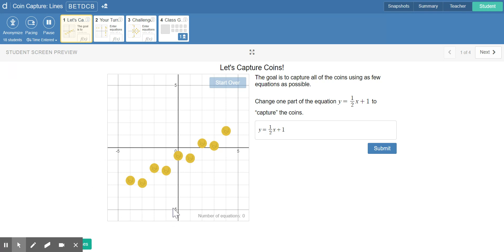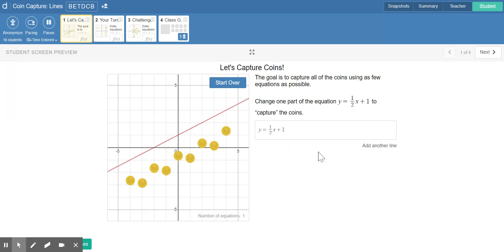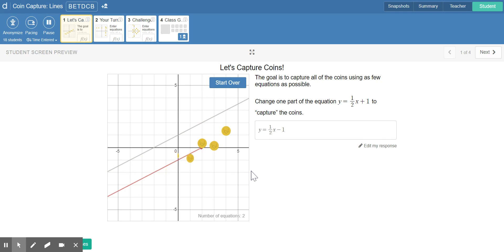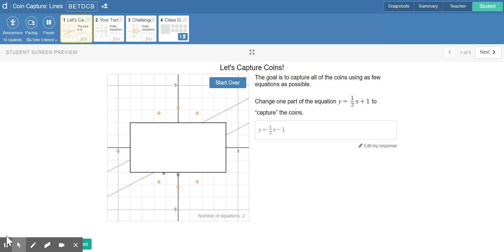This means the line will cross the y-intercept at one, when y is equal to one — so that's right here. We create this line and we can see that it captures no coins. Looks like we need to move it down a little bit to catch some more coins. So I'm going to try negative one: y-intercept of one, y-intercept of zero, y-intercept of negative one. There we go — captured all the coins.